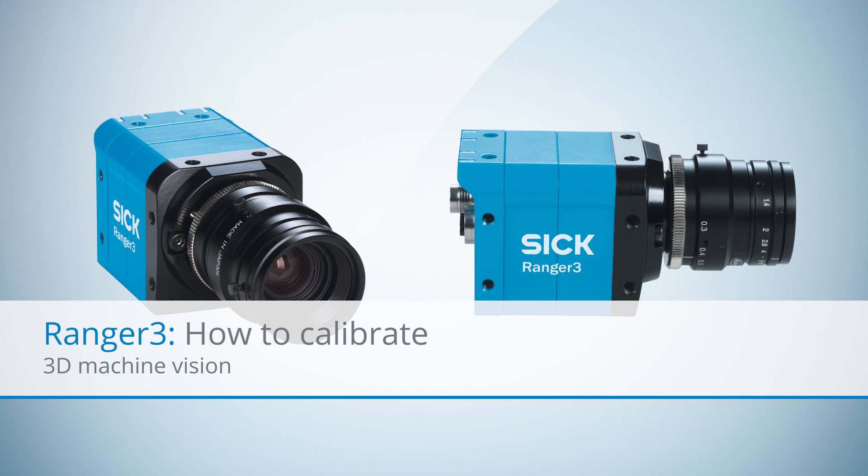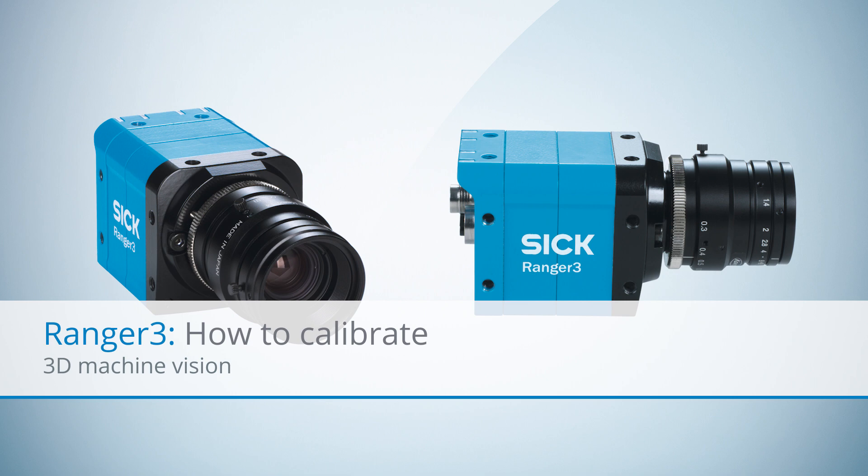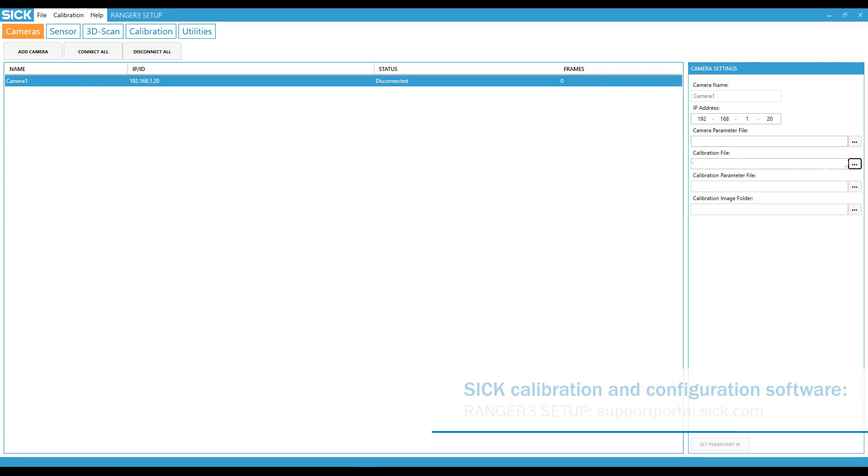Hello and welcome to this tutorial about the Ranger 3 3D Vision streaming camera from SICK. In this video we will show you how to calibrate the Ranger 3 in a few simple steps. To do this we are using the SICK calibration and configuration software Ranger 3 setup.